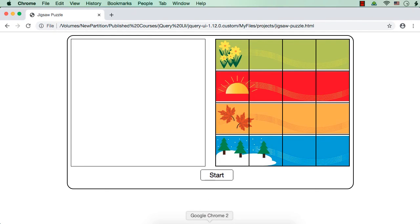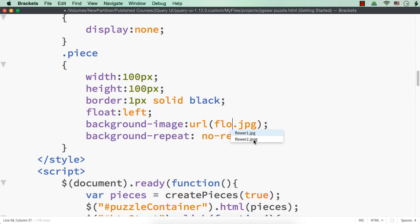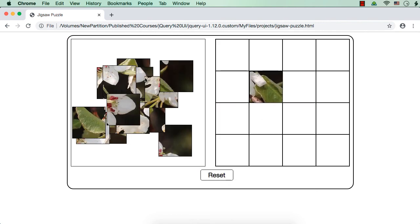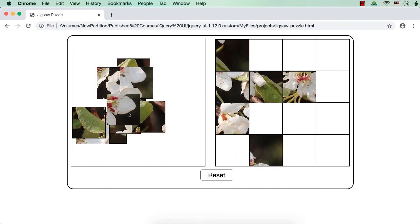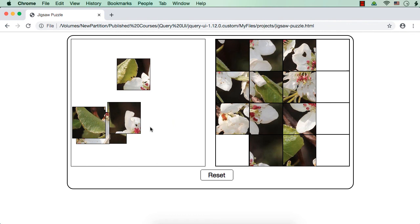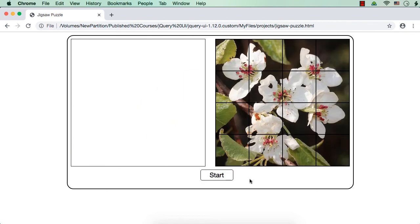We can check with another image — I have `flower2.jpg`. Let me save and check. I am just randomly placing pieces. Let us check — we will get the output: ouch, try again. See, we are seeing ouch try again. You can have any image you want. This is our jigsaw puzzle and the project is complete.